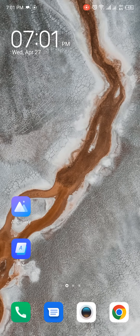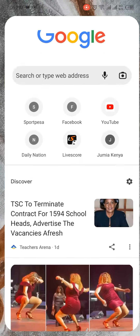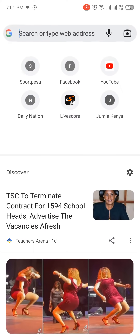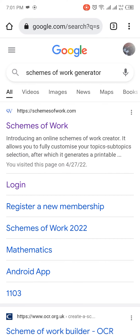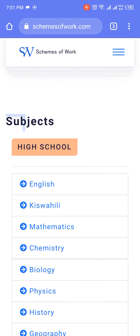Hello, I'm generating schemes of work in three minutes. Follow me. Search 'schemes of work generator' and open the one with a logo written as W.